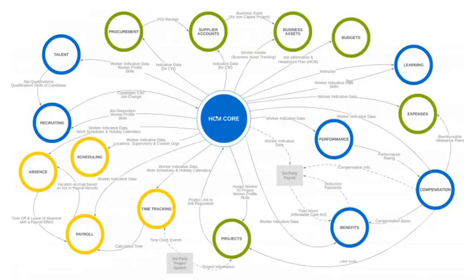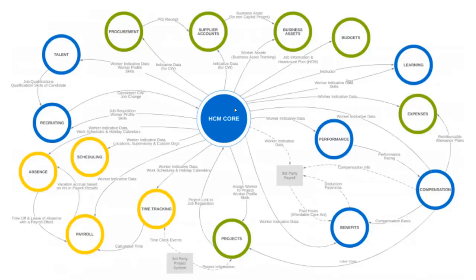Once the employee joins, the first thing they do is update all their profile data. In some organizations, employees update personal information and emergency contacts through the core HCM module. Personal information changes and contact changes are all handled as part of core HCM.